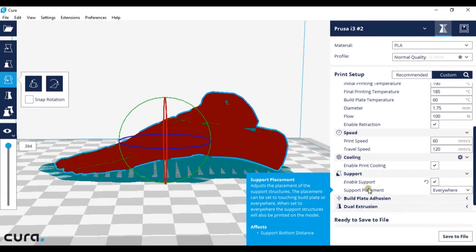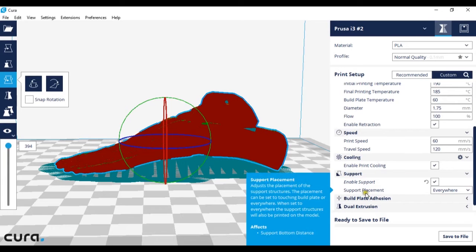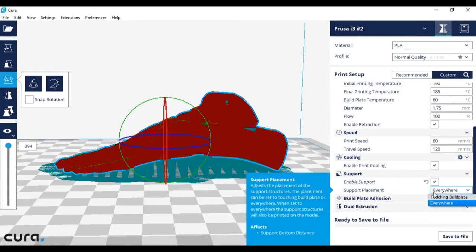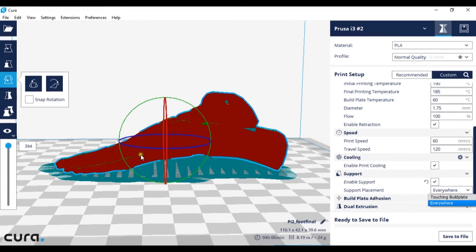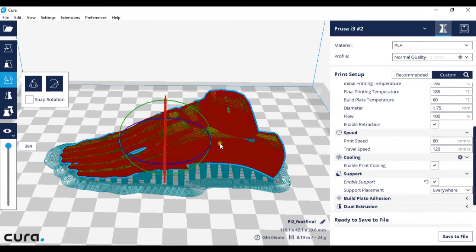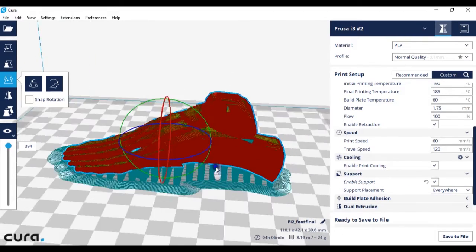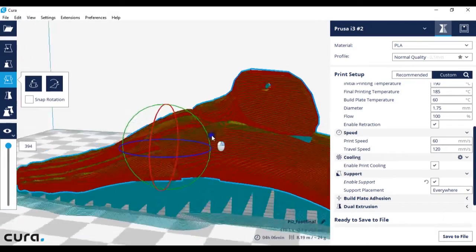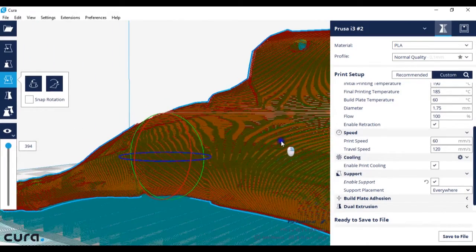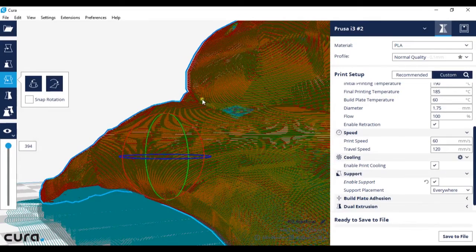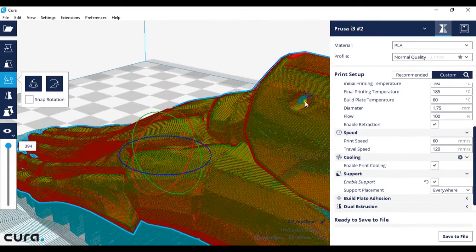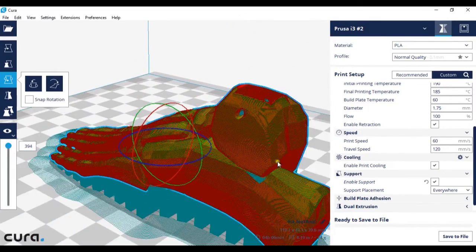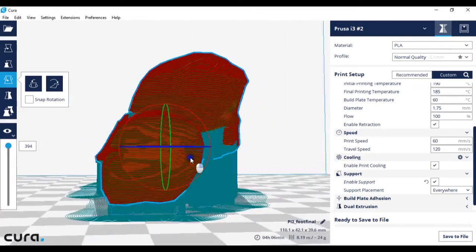A way you can change this and reduce your print time a little bit is by selecting different types of support placement. Everywhere means the printer will put supports anywhere it thinks that there may be an issue with printing, for instance in this hole and under this bone here.